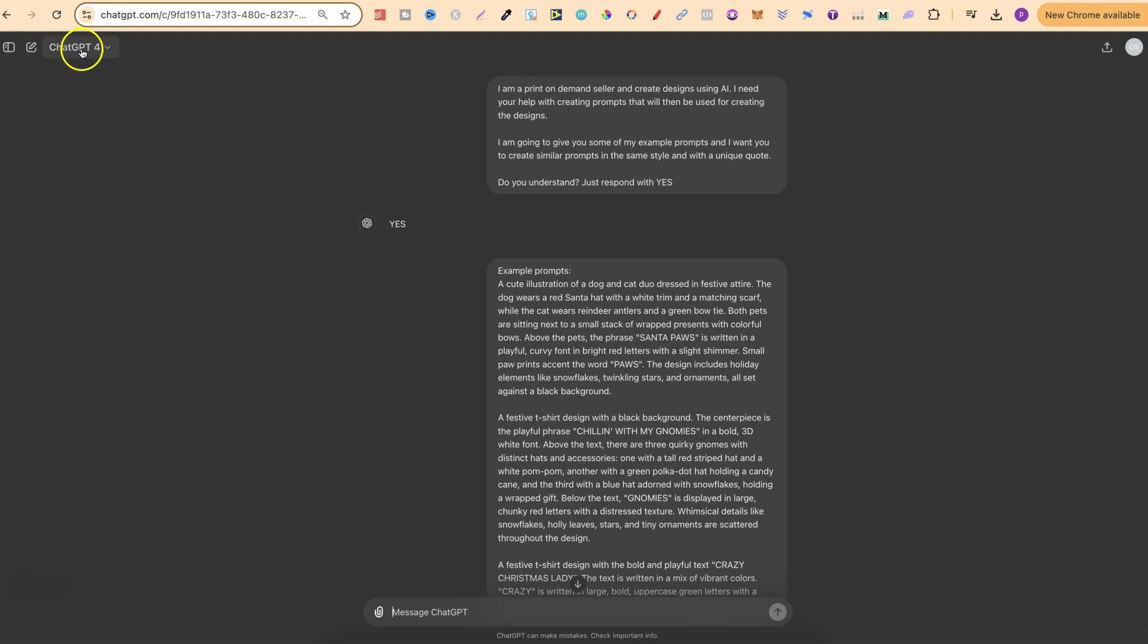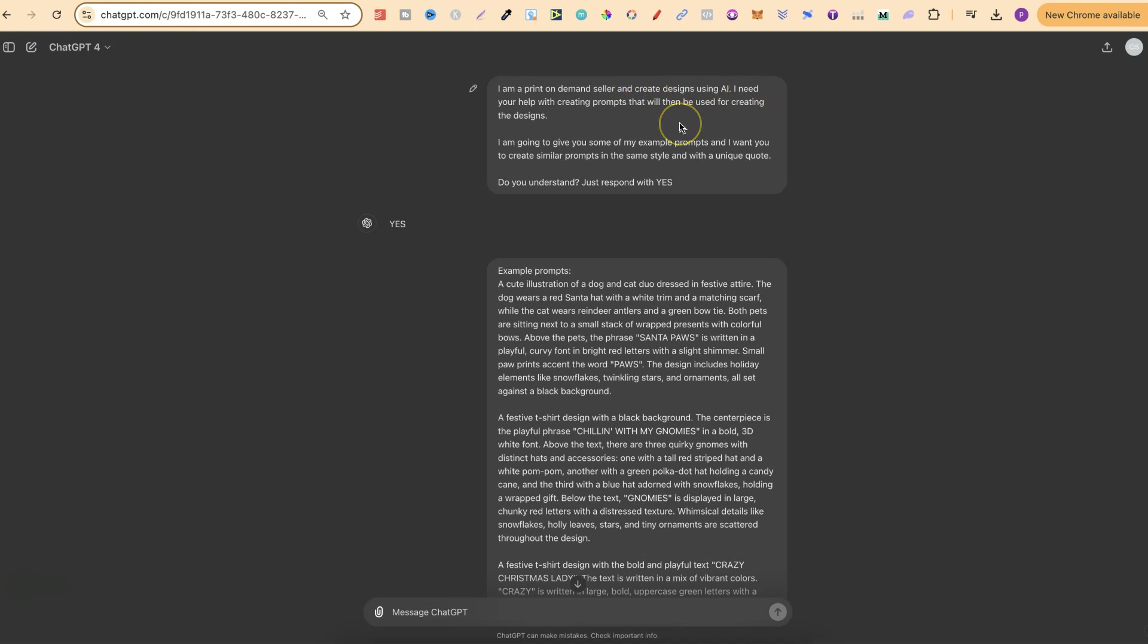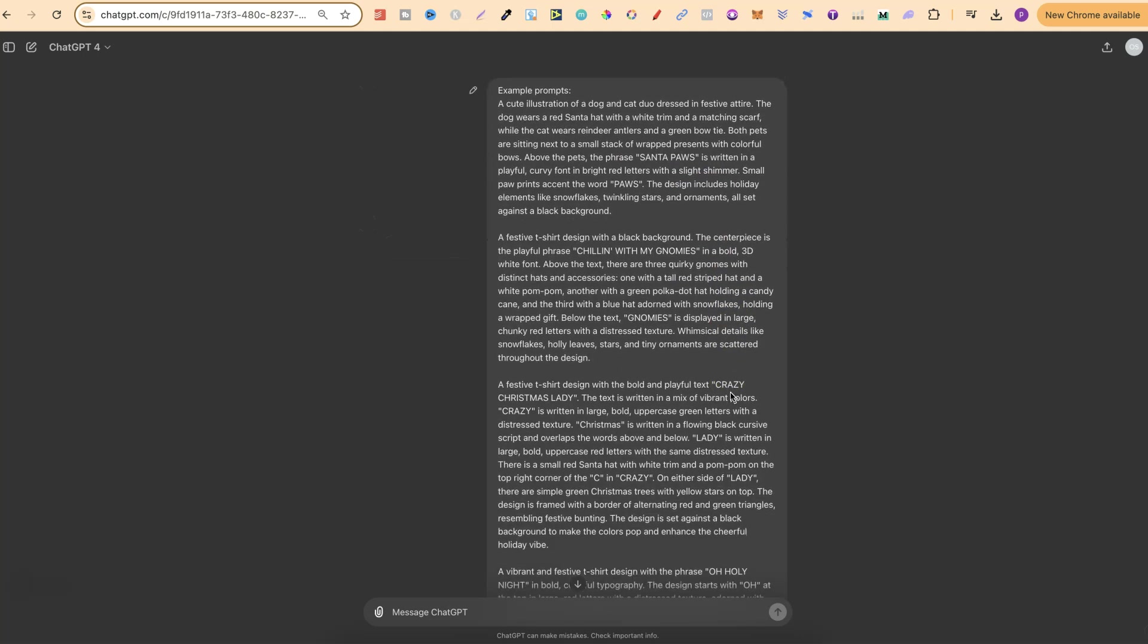This is using ChatGPT4. You could use the free version on this to see what it creates. But I pay for four, so that's what we're going to use. What you're going to want to put is: I am a print-on-demand seller and create designs using AI. I need your help with creating prompts that will be used for creating the designs. I'm going to give you some of my example prompts, and I want you to create similar prompts in the same style and with a unique quote. Do you understand? Just respond with yes. We got the yes.